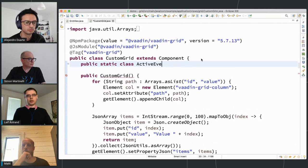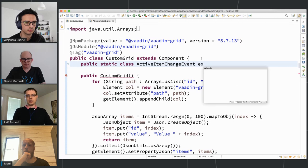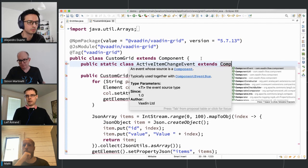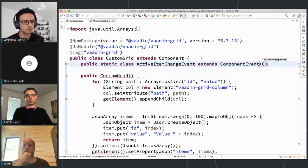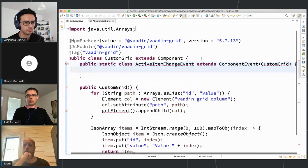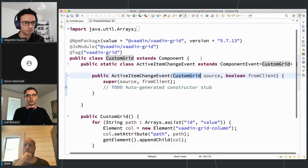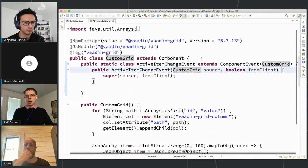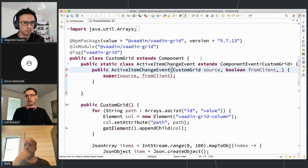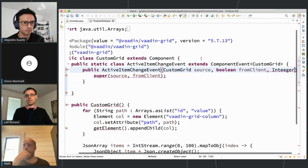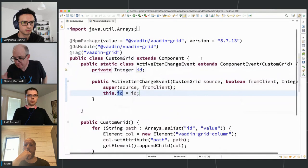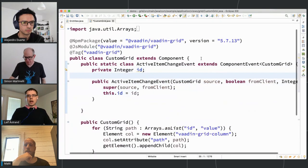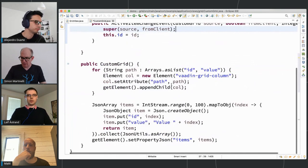I'll show the high-level way. I define an ActiveItemChangeEvent class that extends ComponentEvent, which is part of Flow. I define that the source of this event will always be a CustomGrid instance. Then I give it a constructor — in addition to the default parameters I add the ID of the selected item and put that in a field.